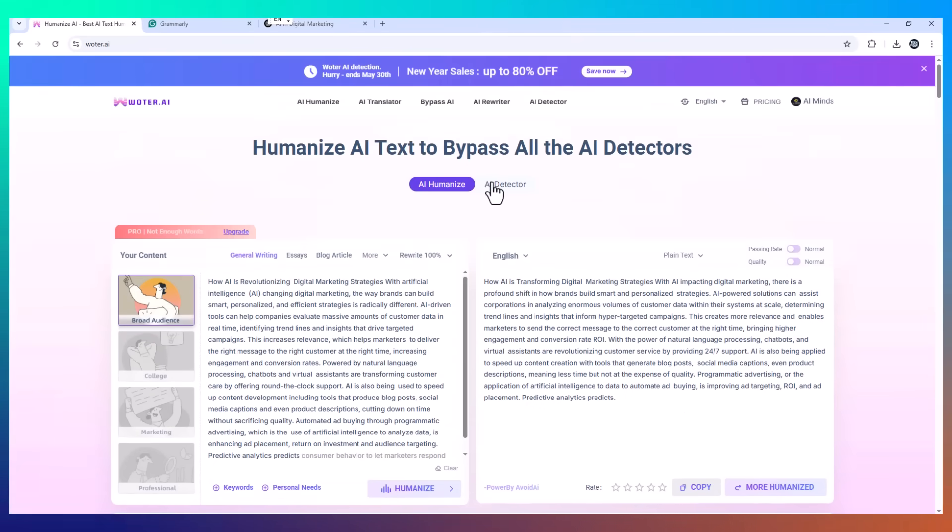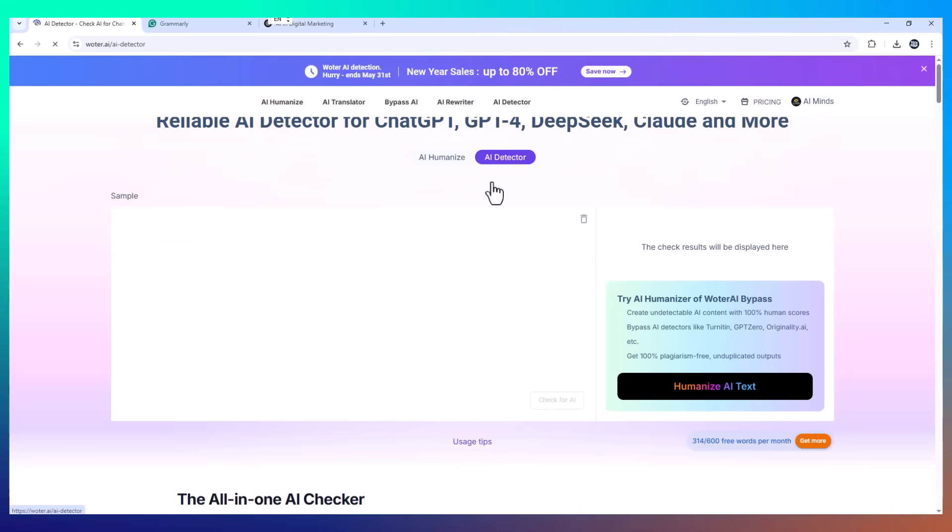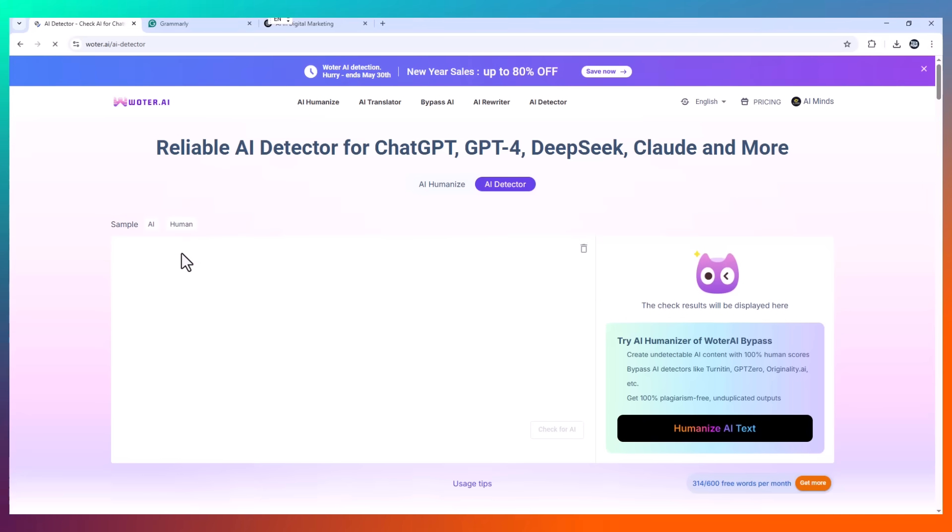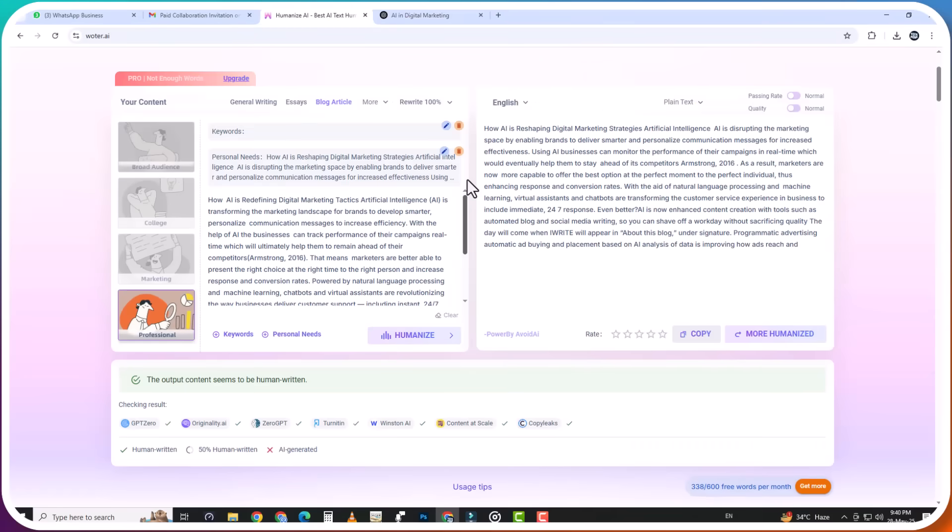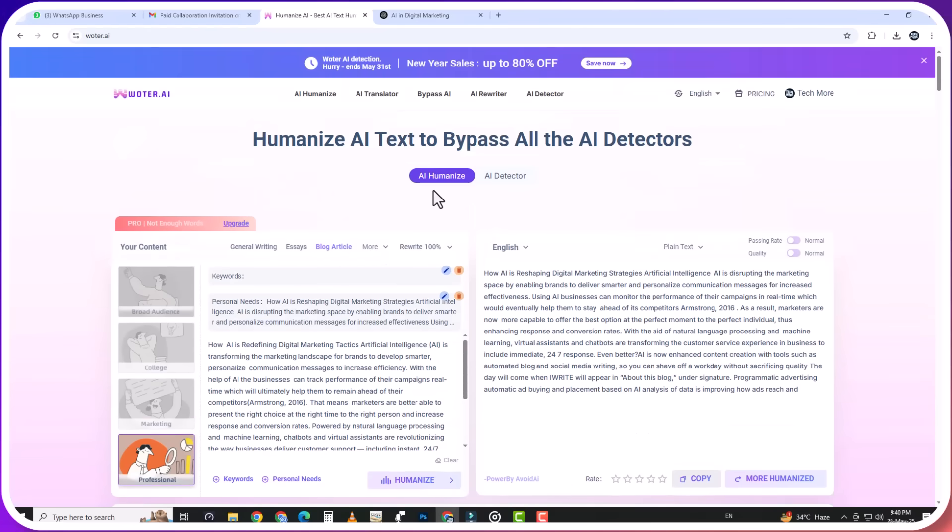The message stays the same. The grammar stays strong. And most importantly, it sounds human. Before you go, let me give you the full picture, not just of the product, but of the people behind it.